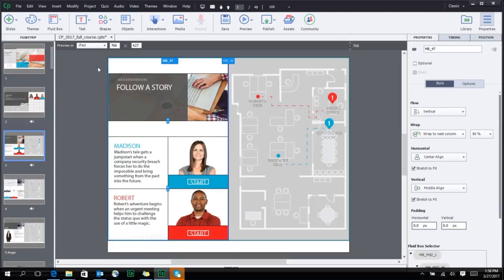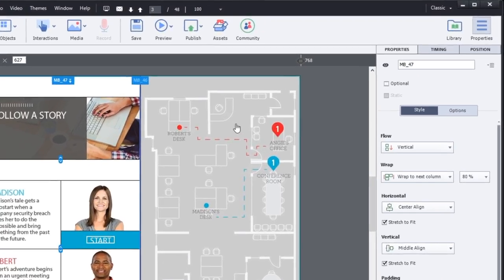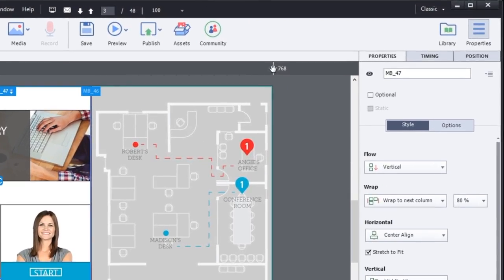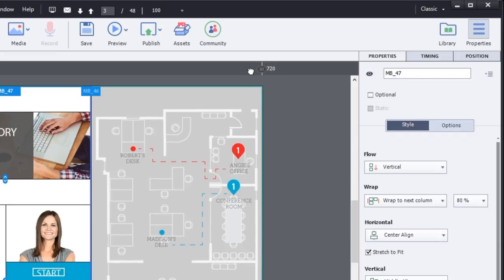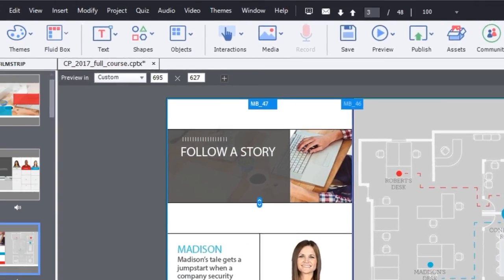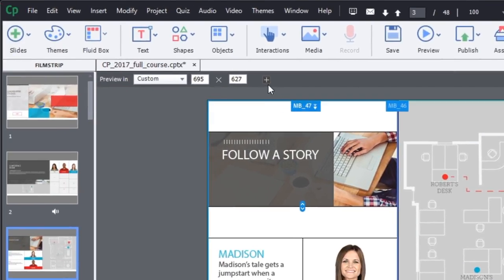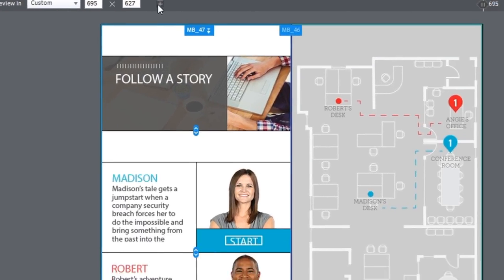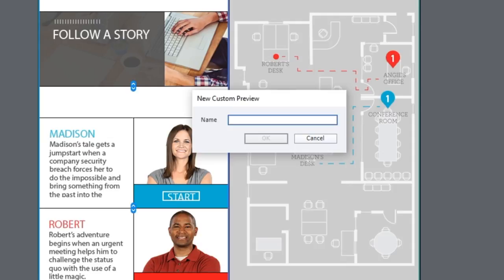You can also choose to use the responsive slider to make a custom size. This custom size can then be added as a new custom preview within the device specific preview option.